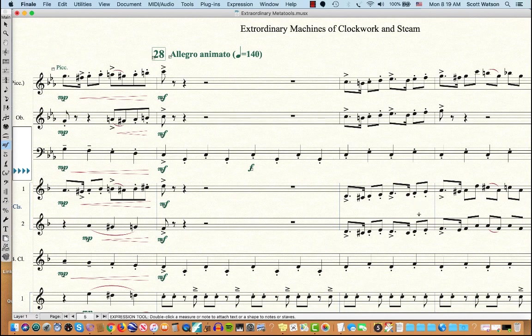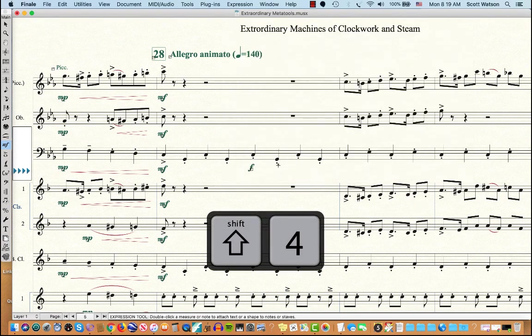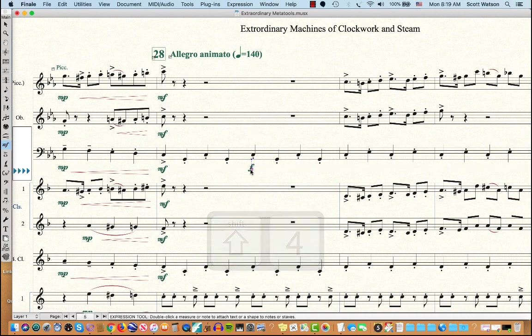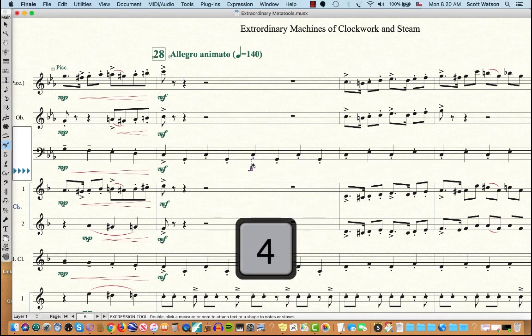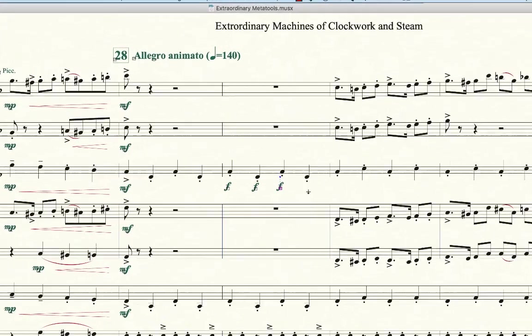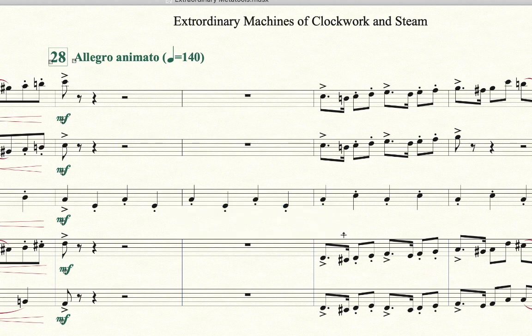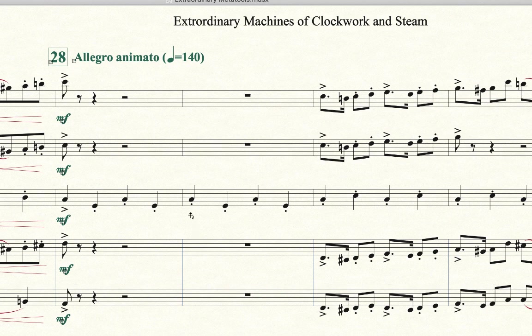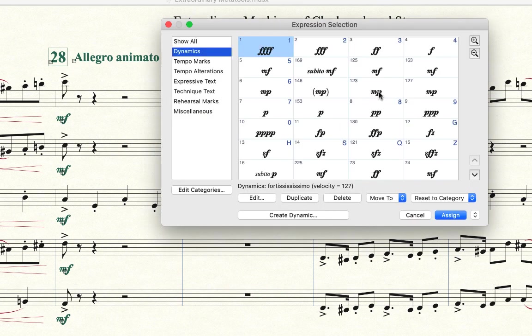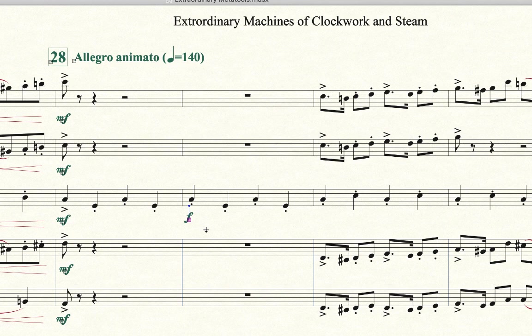So I'm going to reassign it to 4 because I actually like using it. I'm going to type Shift the number 4 and select Forte and say Assign. And now hold the number 4, click under the note and it's Forte. Click under the note while I'm holding the number 4, it's Forte. So while you're holding 4, you don't have to open up that expression assignment box. So isn't that cool? That can really speed things up because what it saves you is having to double click, having to select, having to hit Assign. Instead, you just hold a number and click and it assigns.